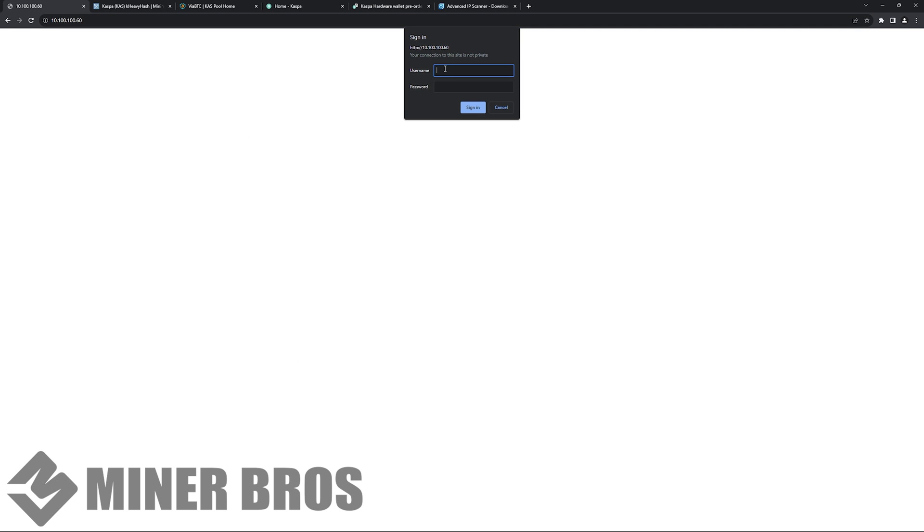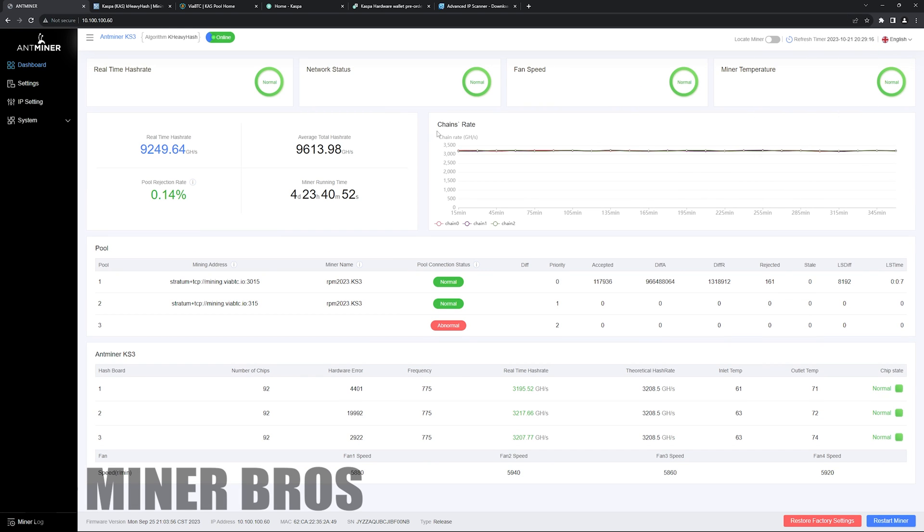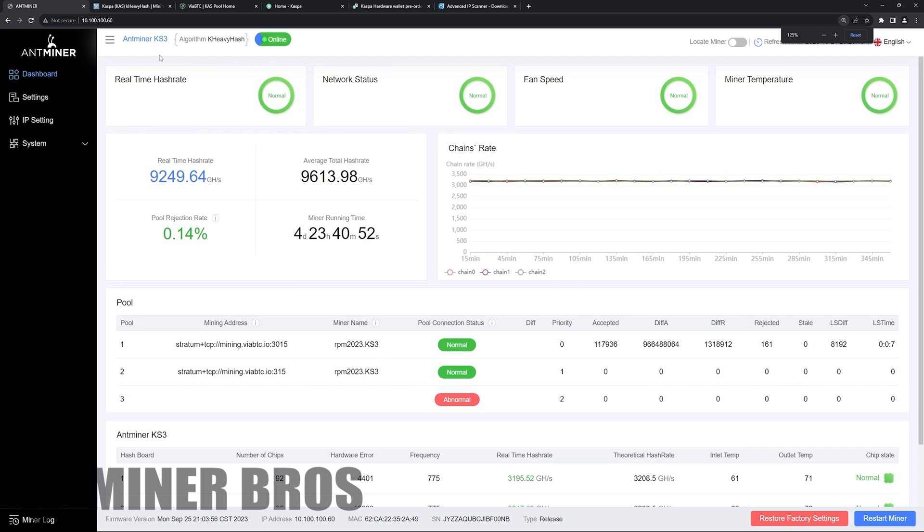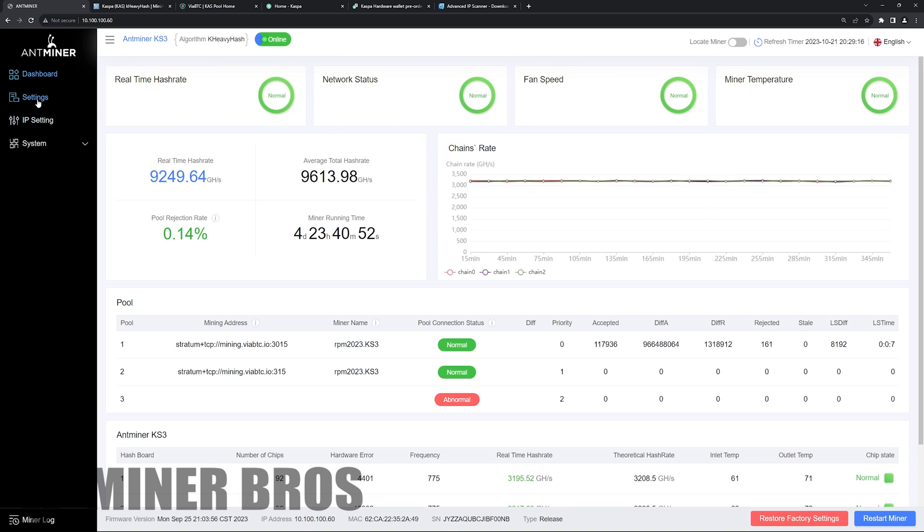You're going to come up with the sign in login screen. Here the username is root and password is root. Same thing for all stock Bitmain. So you're going to be presented with the Bitmain Antminer KS3 dashboard. Now you want to start mining with it, so you want to go to the settings tab on the left, top left here.